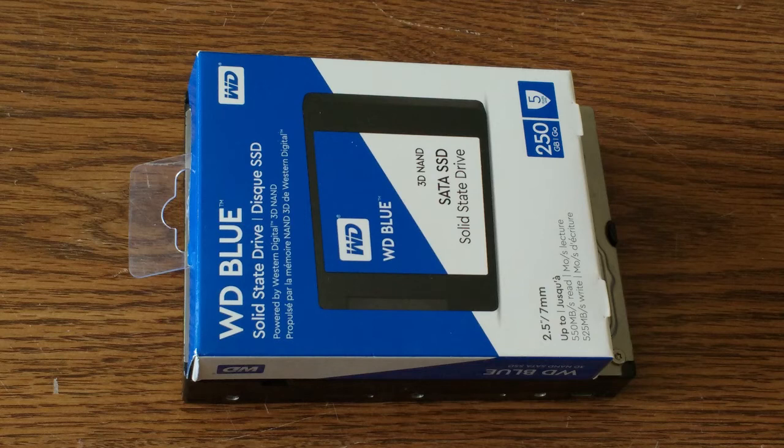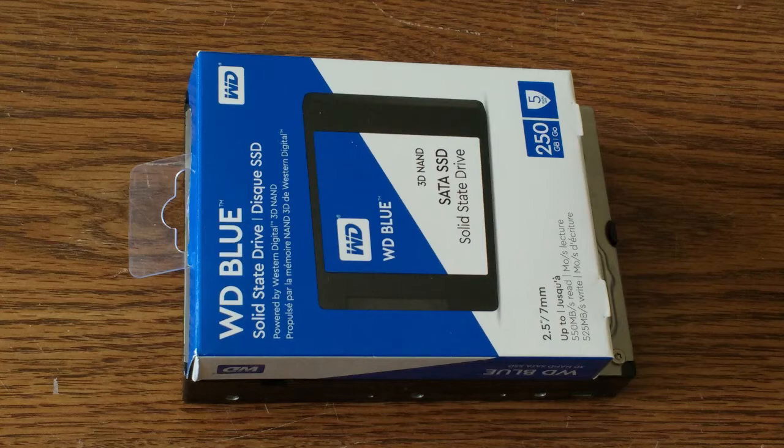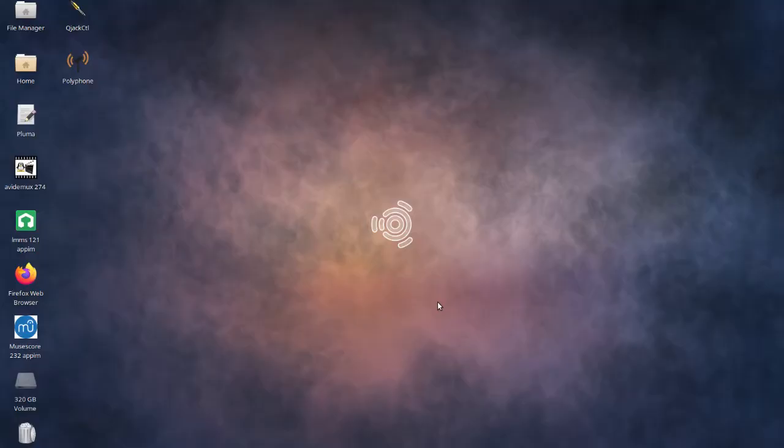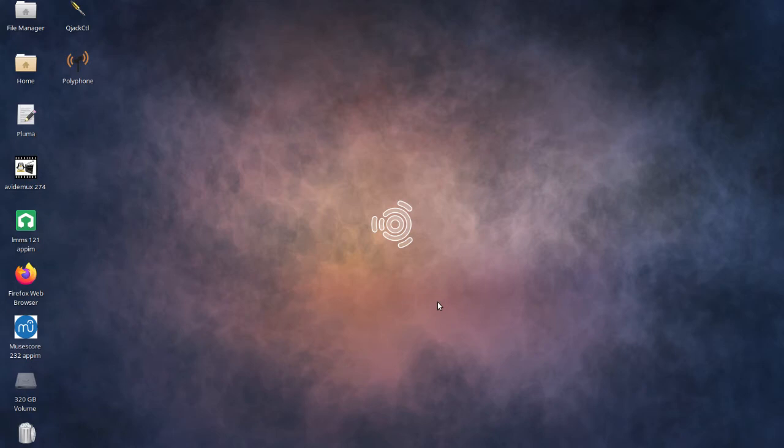But 240-gig SSDs are cheap now. So yeah, let's upgrade this puppy. Usually, I take Xubuntu and customize it with my own audio programs. I've kept that on the hard drive, but I decided to try out Ubuntu Studio 20.04 on the SSD, giving me a dual-boot system.